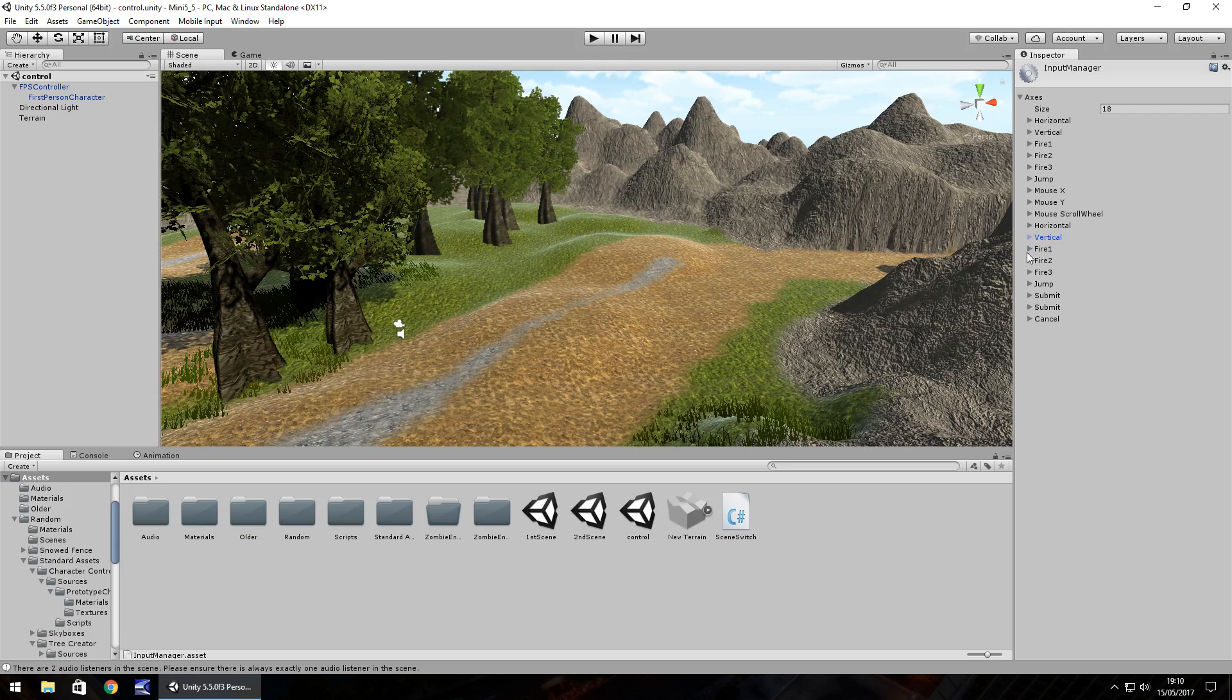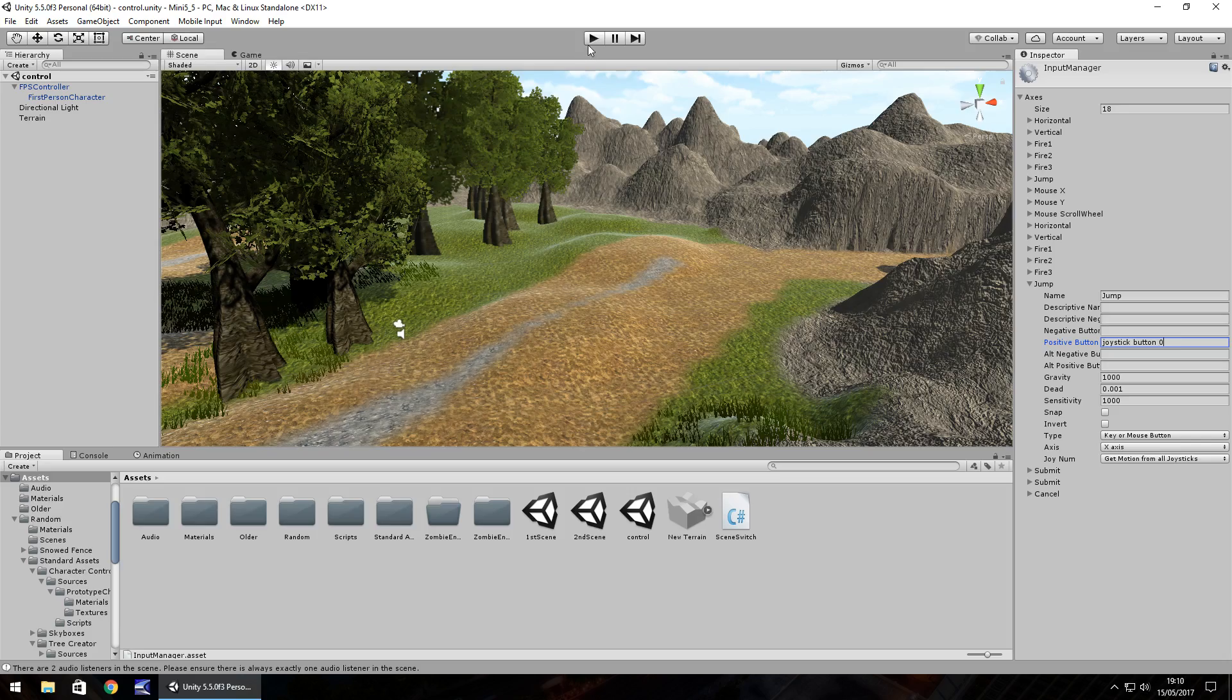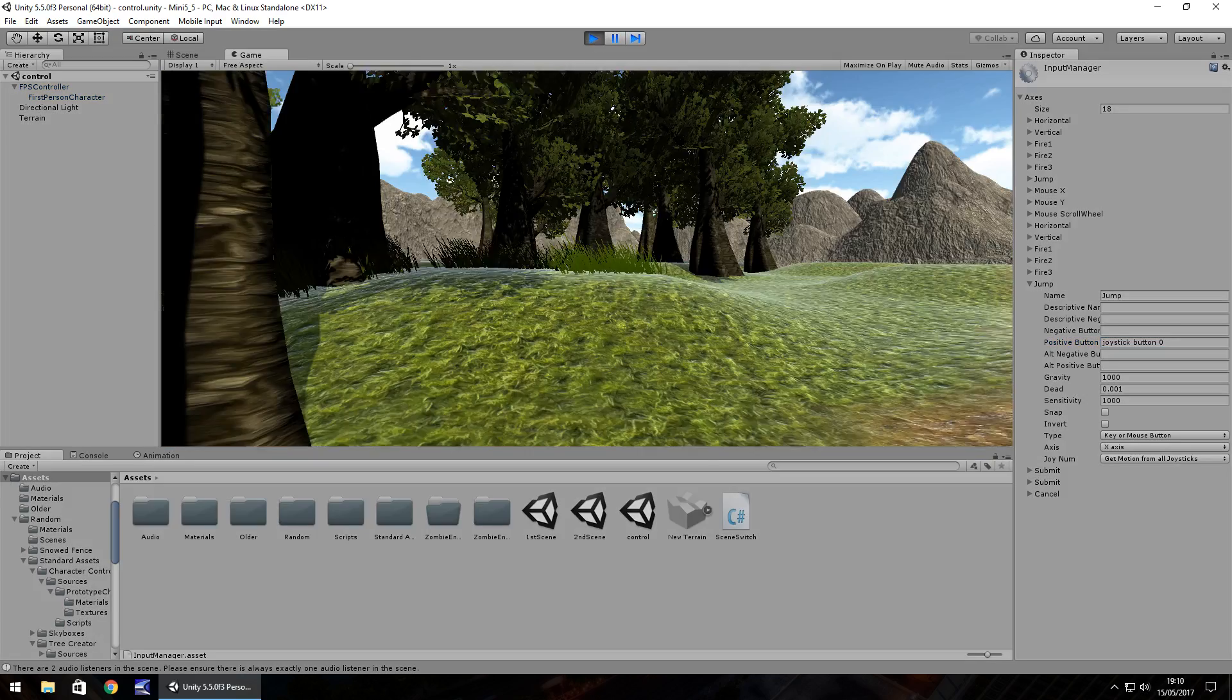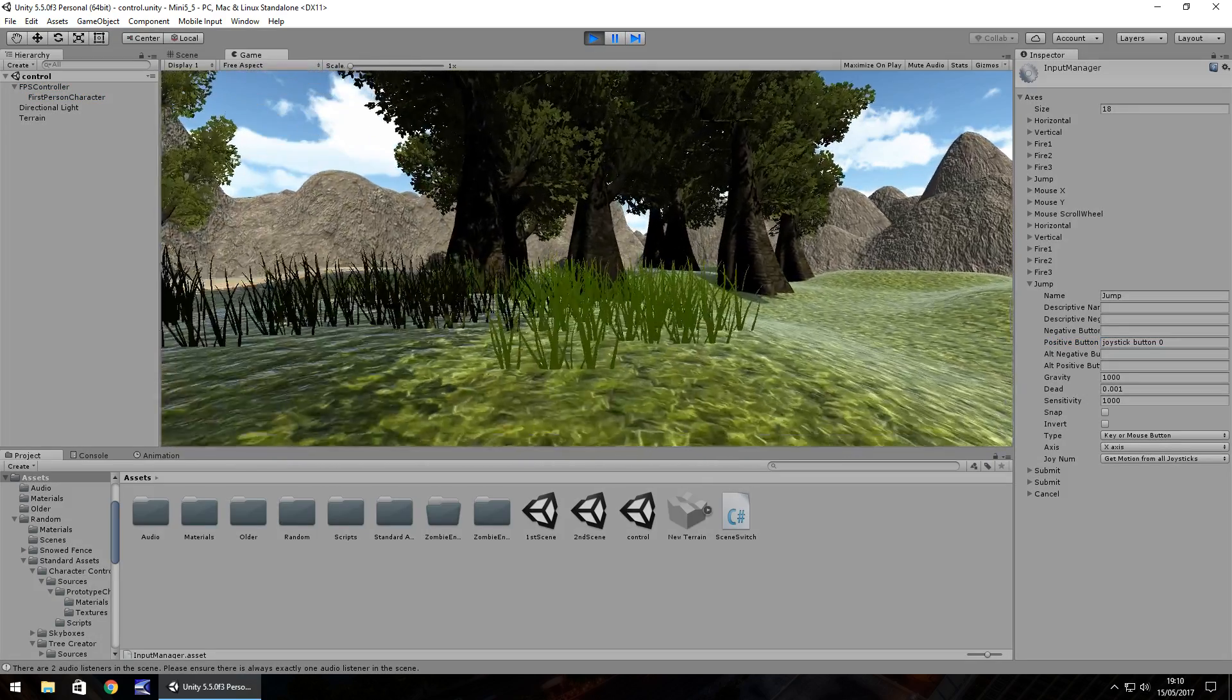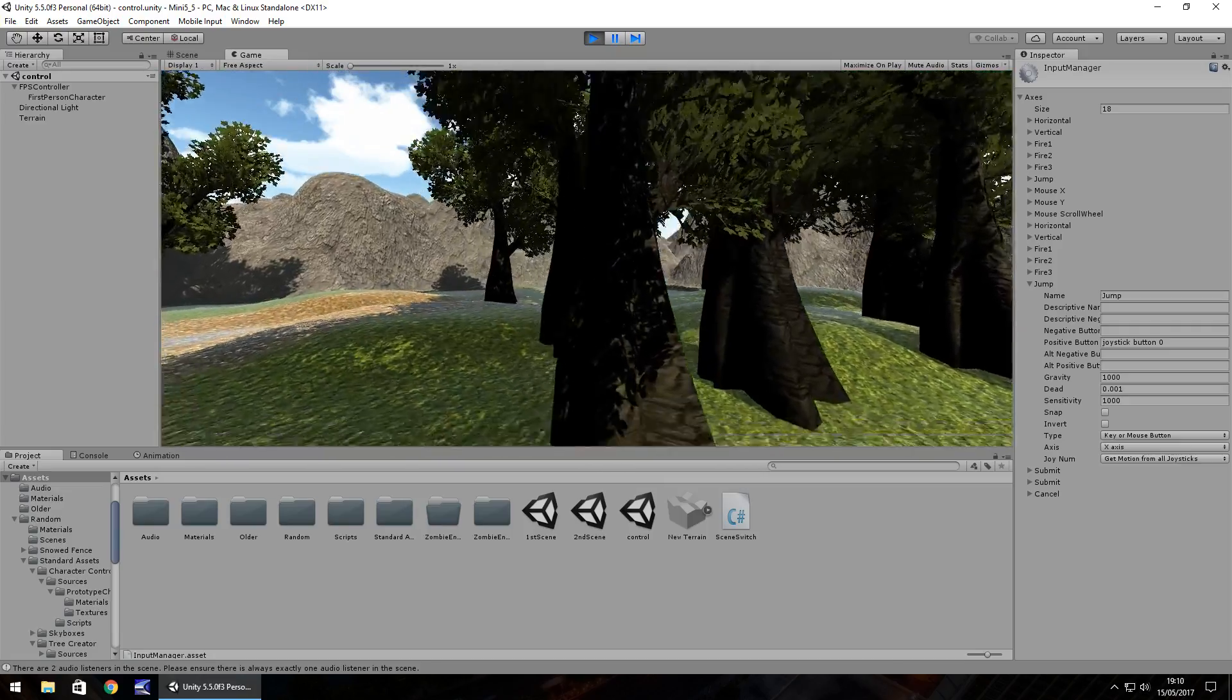So let's say we want our A button to jump. Jump for example on the FPS controller is set as jump right here. You can see it's currently set as Positive Button, Joystick Button 3. So let's change this to the A button. I'm using an Xbox One controller, so the A button is mapped out as Joystick Button 0. So you would literally put Joystick Button 0 right there. So if we press play now and press the A button on our controller you can see that we are jumping.